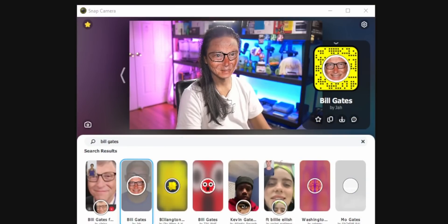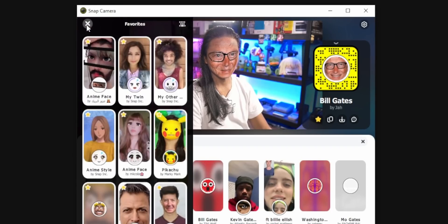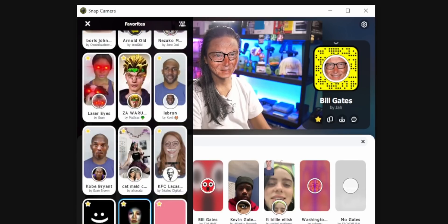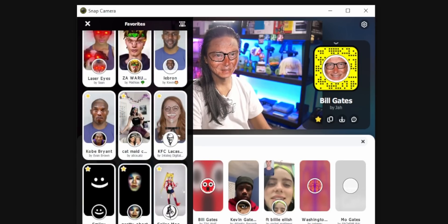Now you can paste it into the search field and it should show up. If you find a lens that you really, really like, you can click on the star to save it to your favorites. You're actually going to need to do this if you want to tie these Snapchat lenses into your channel points or your sub alerts. While we're on the subject, let's talk about channel points.